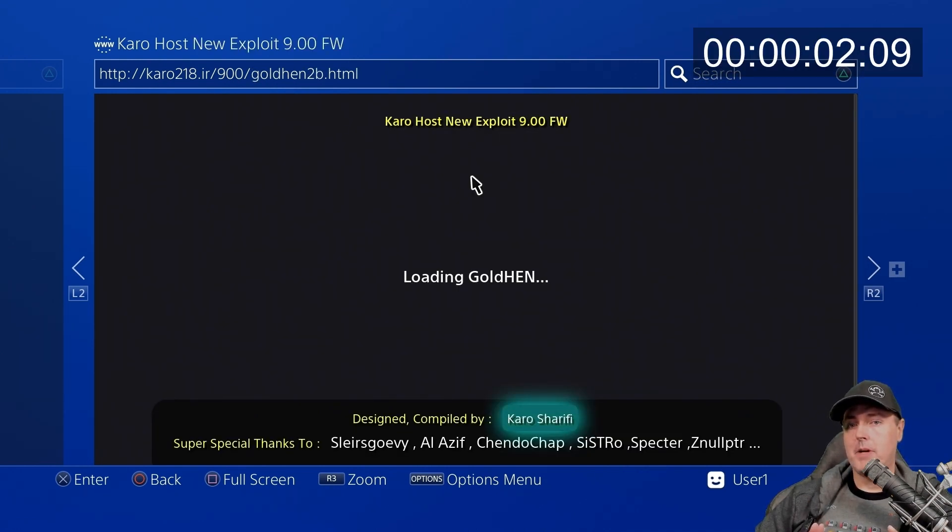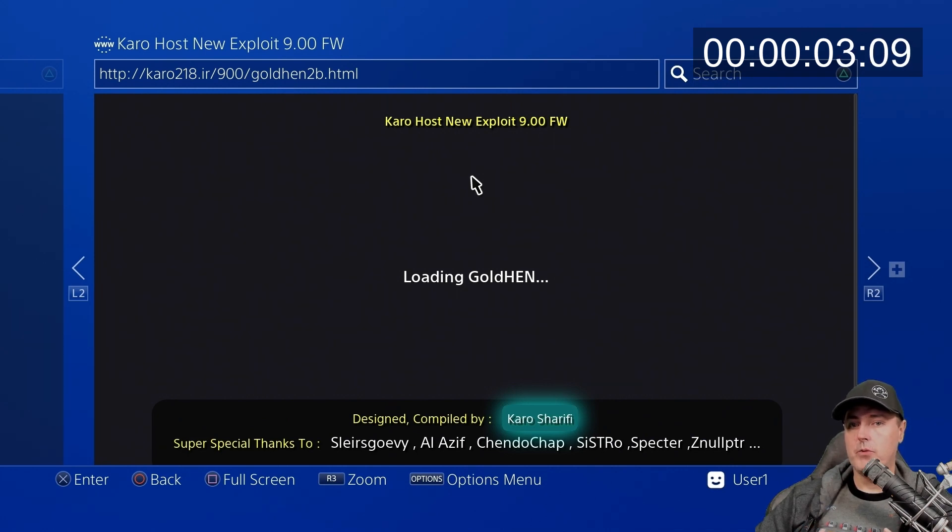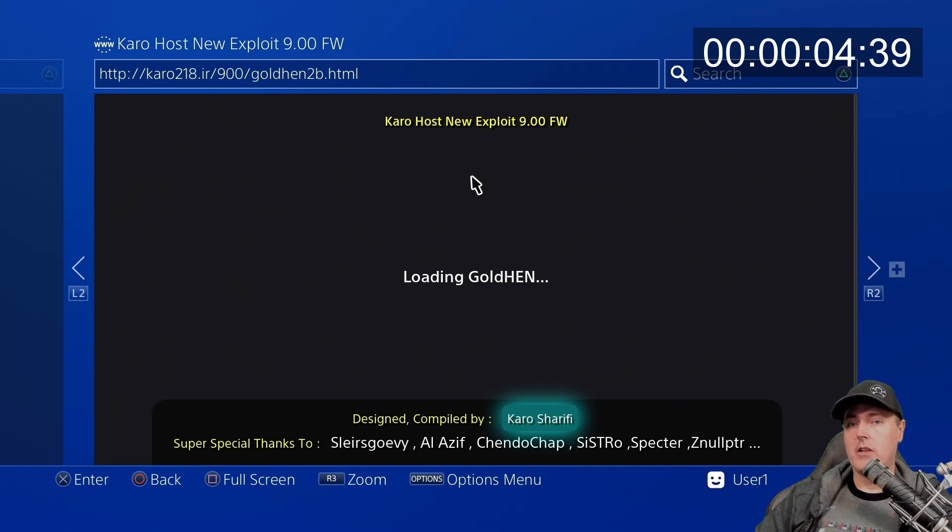Now keep in mind, I'm not editing this video, so you get a realistic impression of how long it actually takes to run on your PlayStation 4.